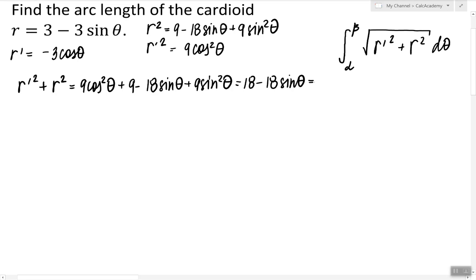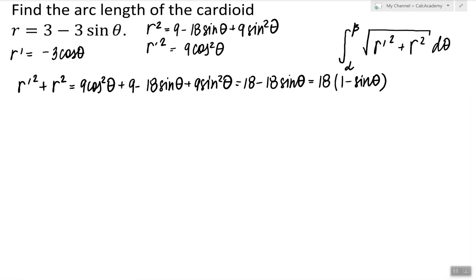We can factor out 18, and what's left is 1 minus sine theta. When we plug it into the given formula we end up with the square root of 18 times 1 minus sine theta. If we can't simplify that, we won't be able to integrate this function. So I'm going to use the following procedure, which is pretty standard in trigonometry.